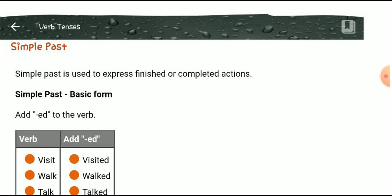For example: 'walk' becomes 'walked', and 'talk' becomes 'talked'. Visit, walk, and talk are the first forms of these words, while visited, walked, and talked are their second forms.